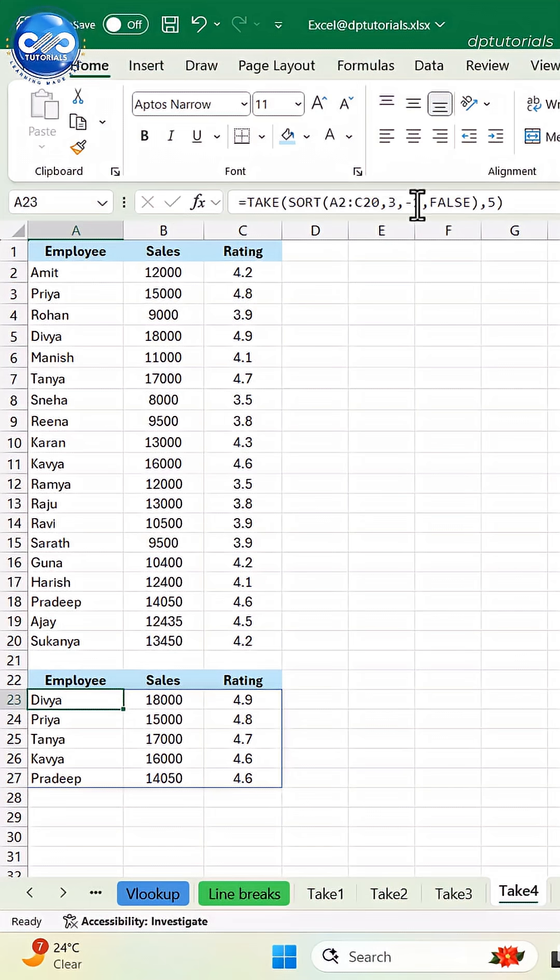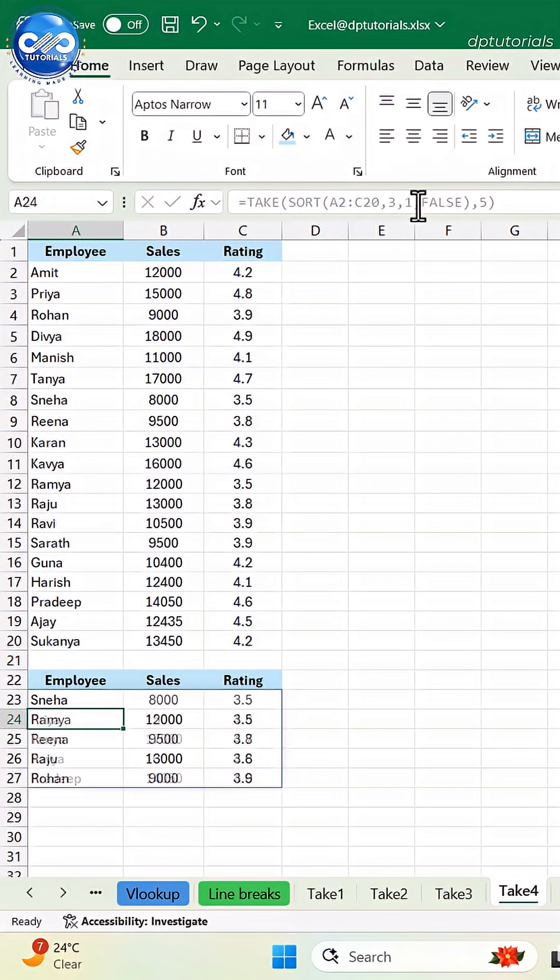If you replace minus 1 with 1, you get the ascending order, which means the bottom performers based on the rating, which is 3rd column.